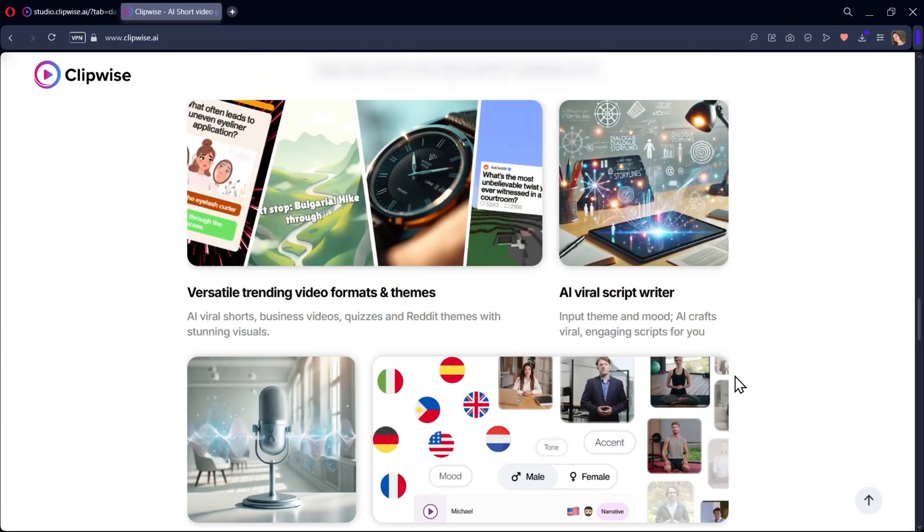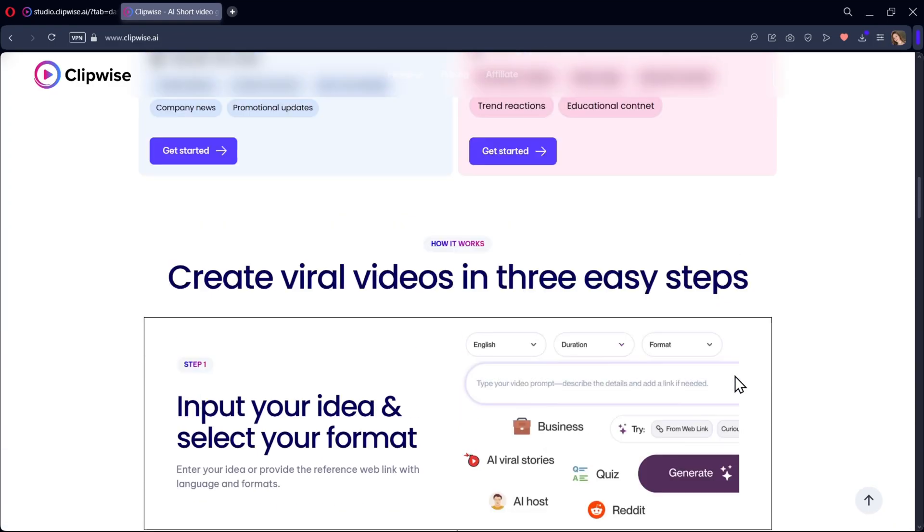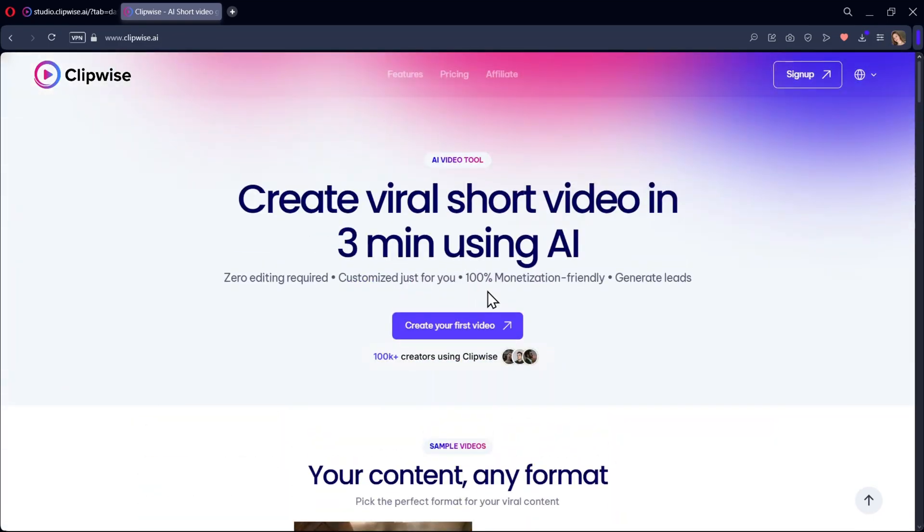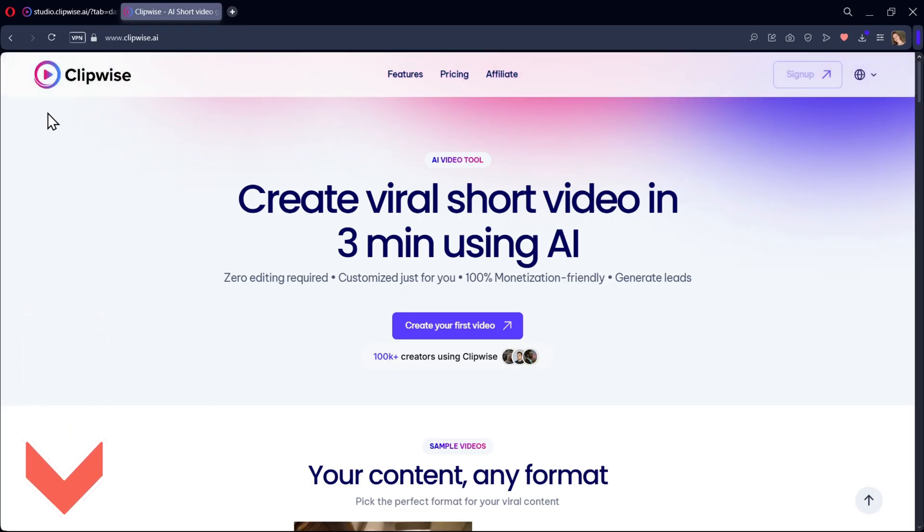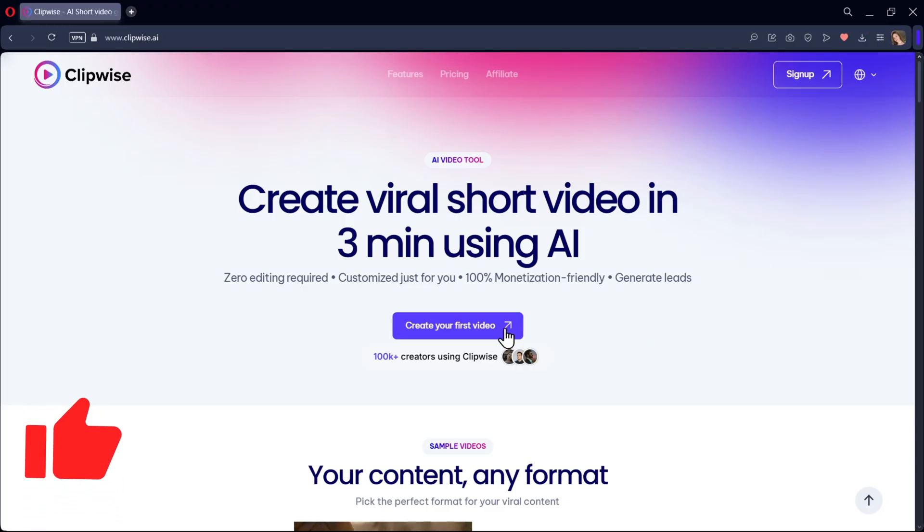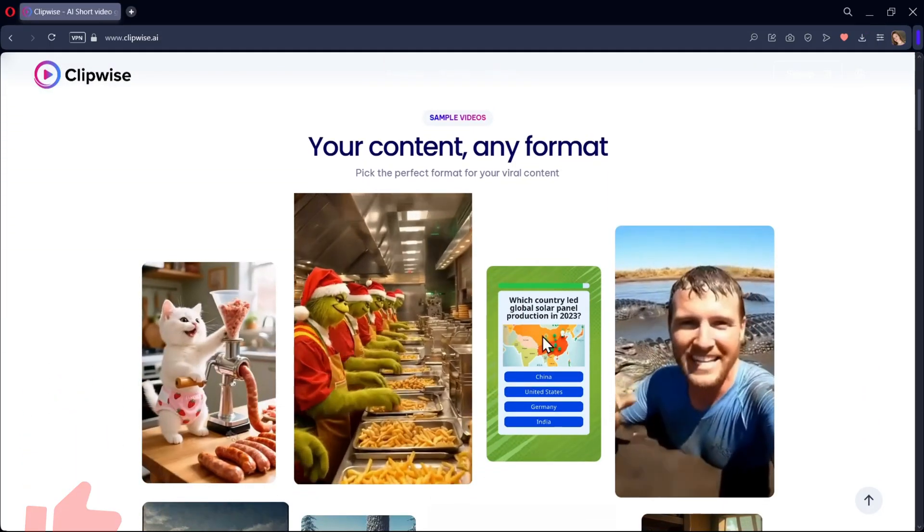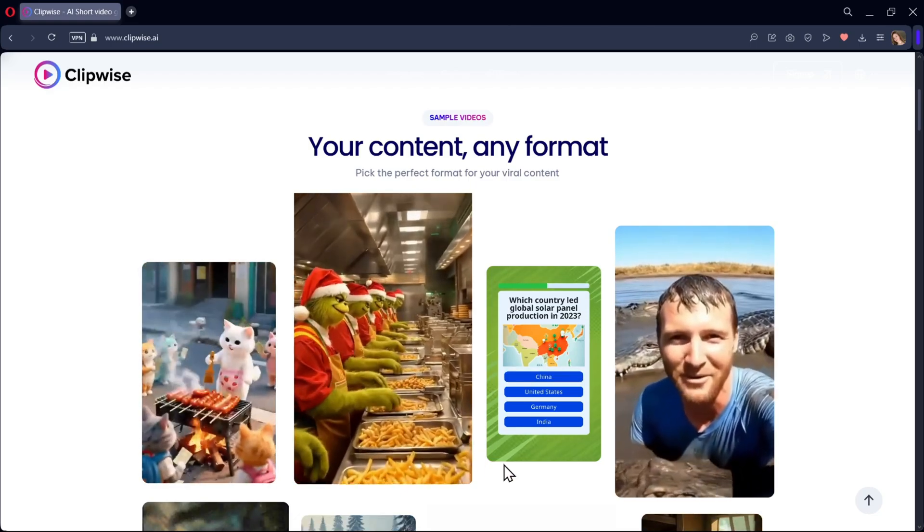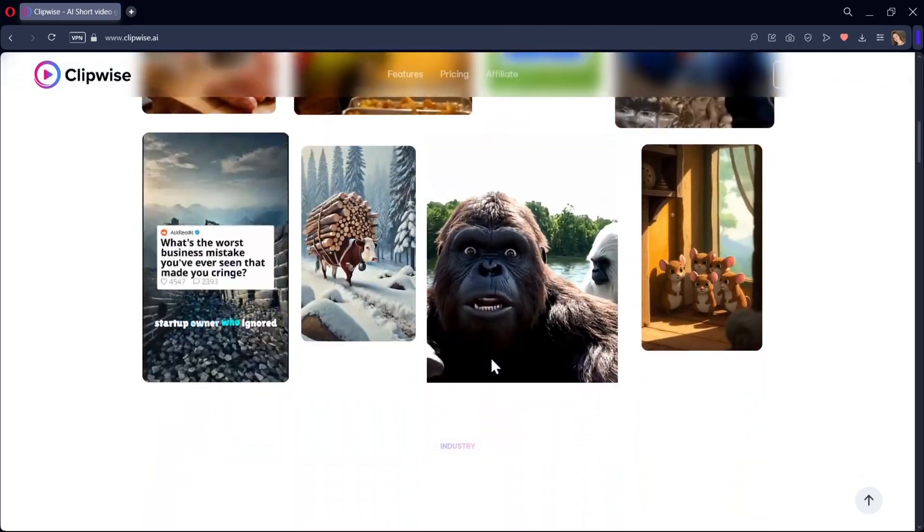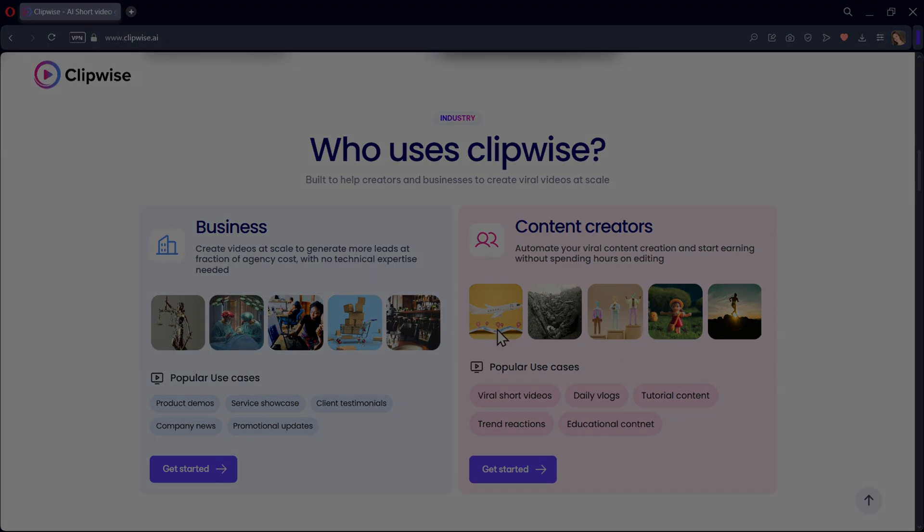And that's it. Clipwise makes video creation super simple. All you really need is an idea. Type it in. And in just minutes, you can have a professional-looking viral video ready to post. So if you want to try Clipwise, the link is down in the description. Don't forget to like this video. Subscribe for more and let me know in the comments what kind of videos you'll be creating first with Clipwise AI. And this is Sarah signing off. And I'll see you soon. Bye-bye.